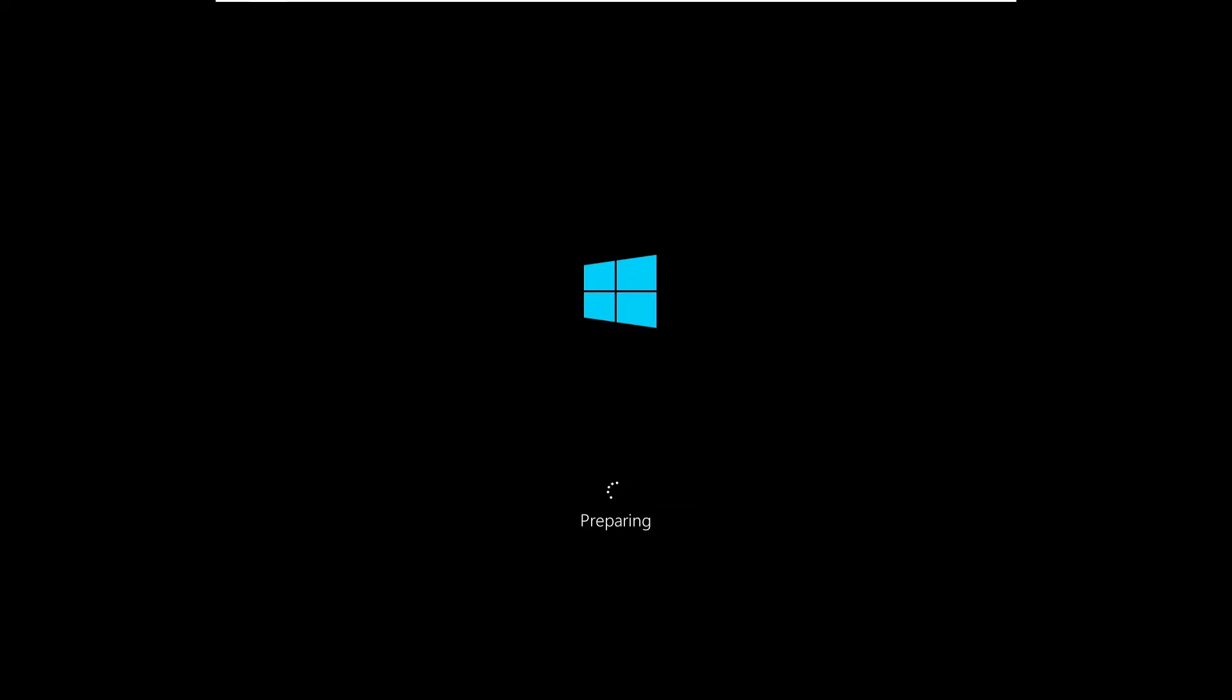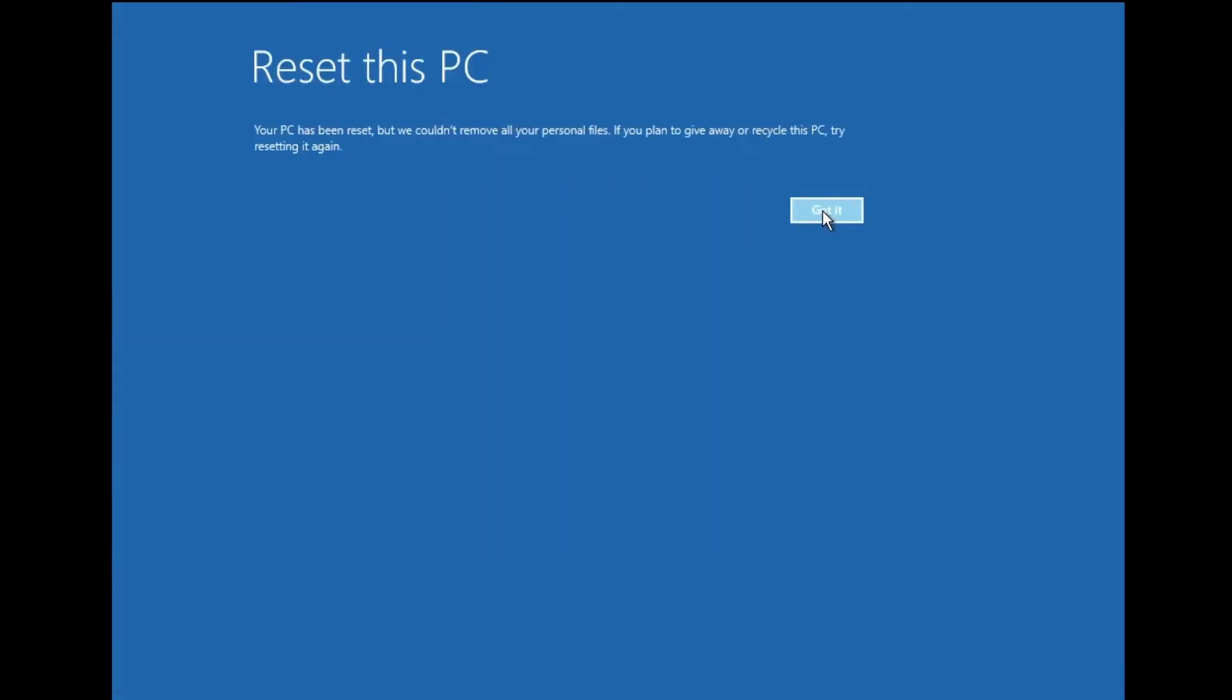Once it will be done, the computer will be restarted and you'll be getting this kind of preparing screen, so again you will have to wait here. And once it will be done it says Reset this PC, so you have to click on Got it.